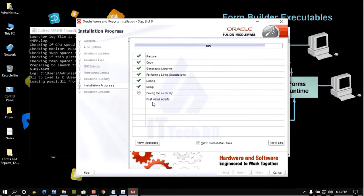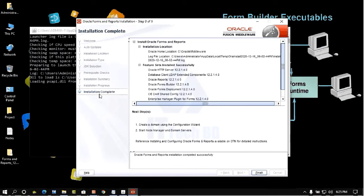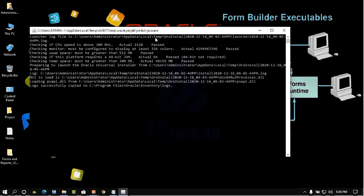Installation is now finishing — saving the inventory. All steps are now 100% complete and all check marks are green. Click Next. The installation complete screen appears, showing options to create a domain using the Configuration Wizard and start the Node Manager and domain server.